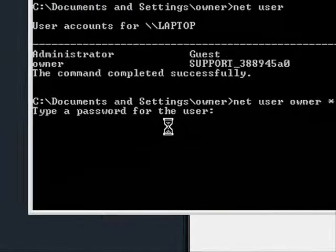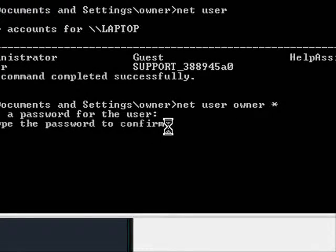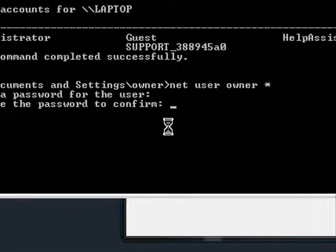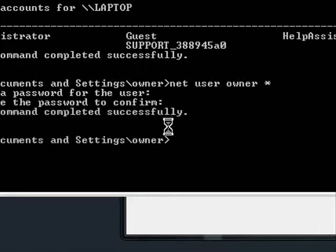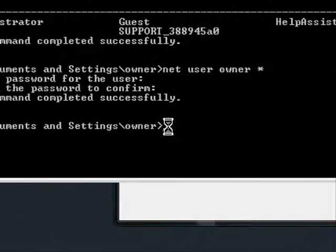Now it's going to ask you to type a password for the user. I'm going to type something really simple, A, B, C, D, enter and it's going to ask you to confirm it, A, B, C, D, enter. Now it says the command completed successfully.